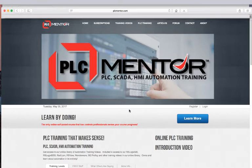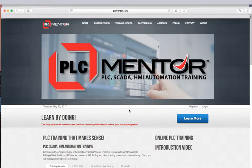There's also a program called RSEmulate that you can get along with it. That program acts just like a PLC — we've used it for years to test programs on SLCs and different processor types. So with those three components, you can really get a lot of training done and get a good feel for how to use this software.